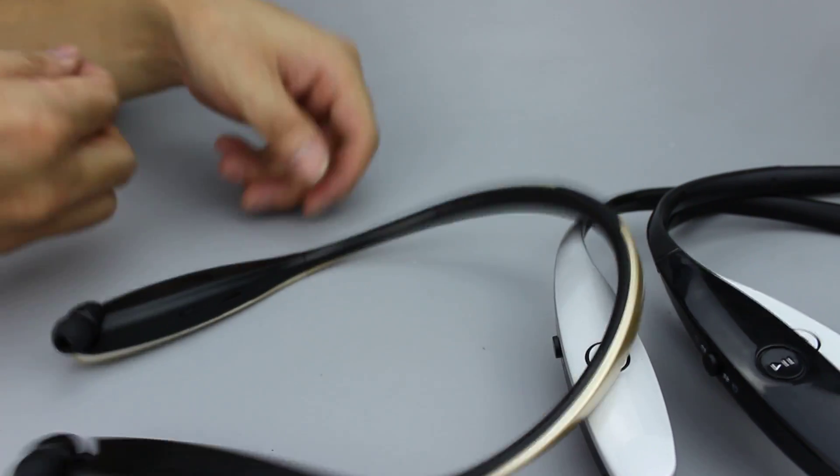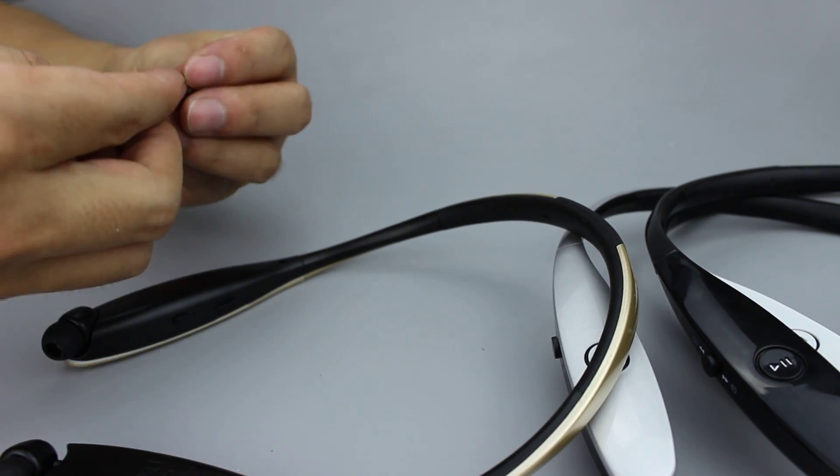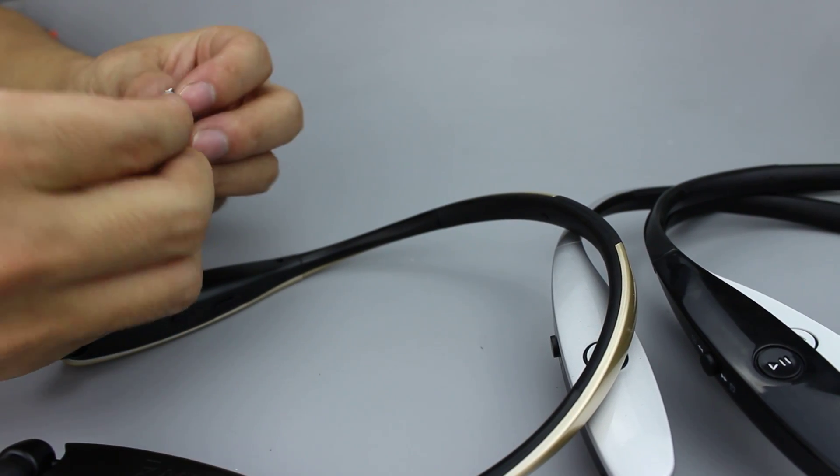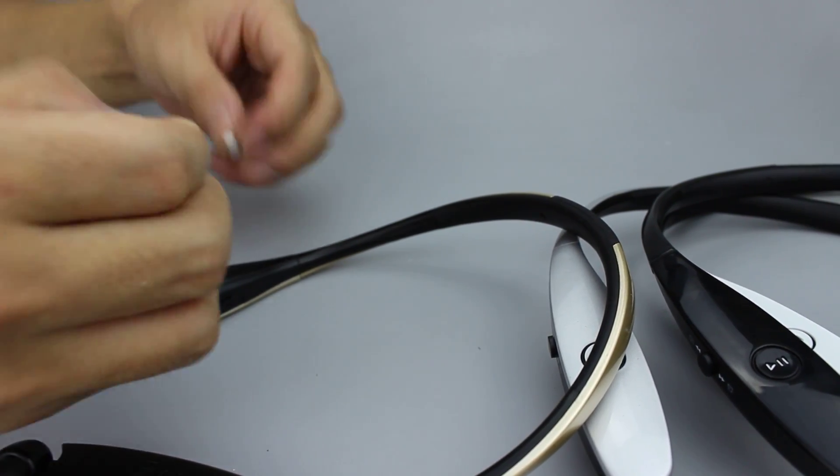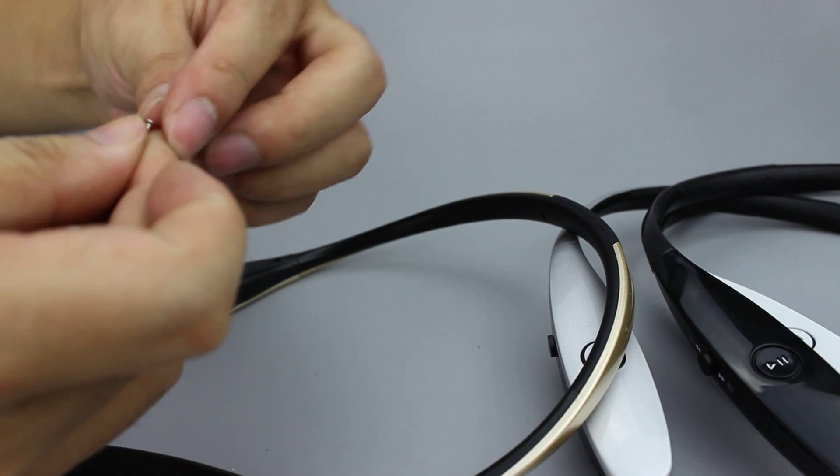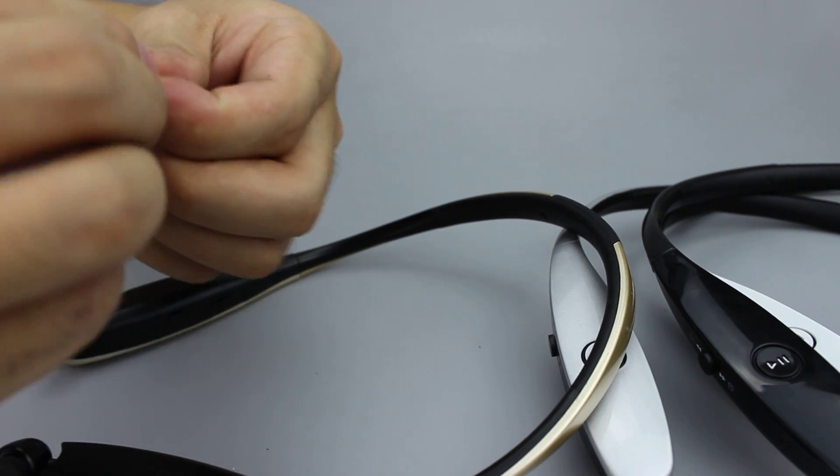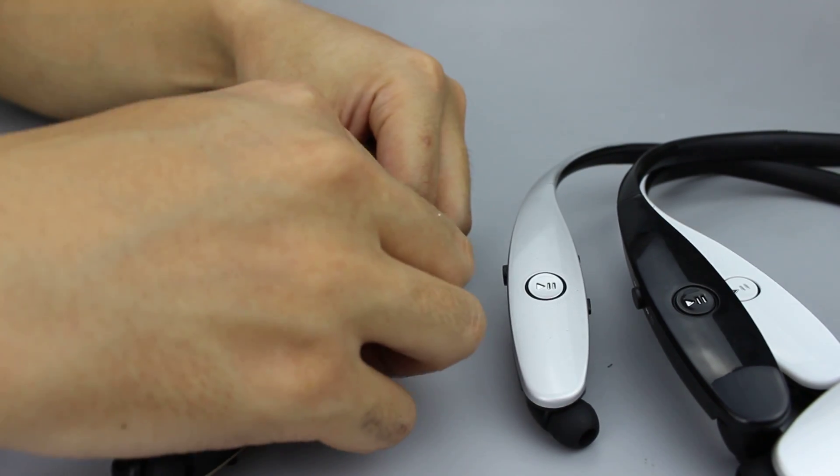We put it back. And here are the screws. We will put it back.